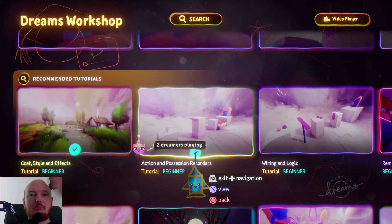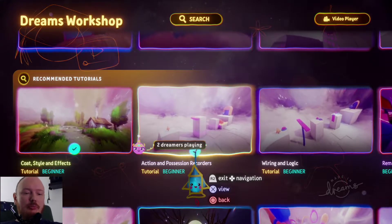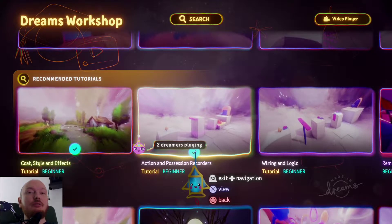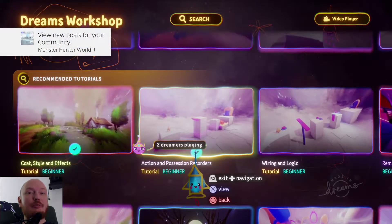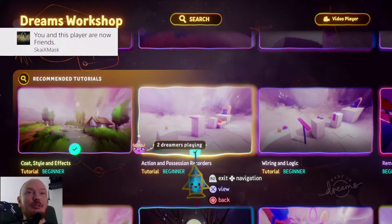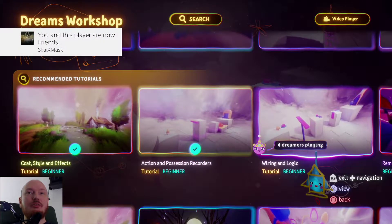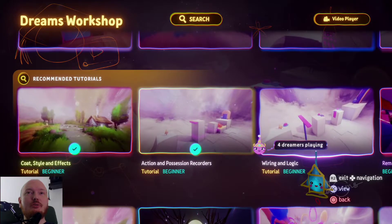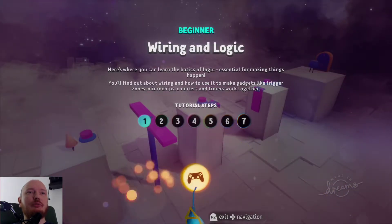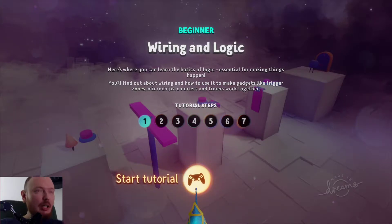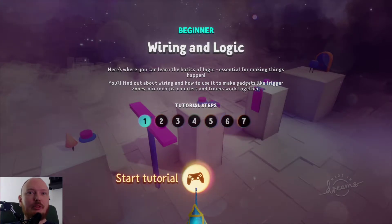Hi there, it's me Max from Isolation Game, and today we continue doing someone else's tutorials to get better in Dreams. Today's tutorial is wiring and logic from Dreams Workshop — I didn't do that before, so let's jump in.